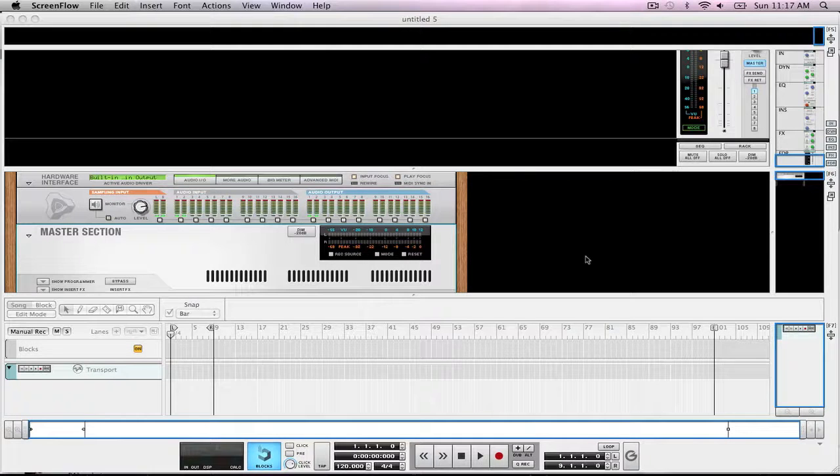Hey guys, what's up? I'm going to show you how to chop up your samples in RECORD 1.5 just in case you don't have RECYCLE.